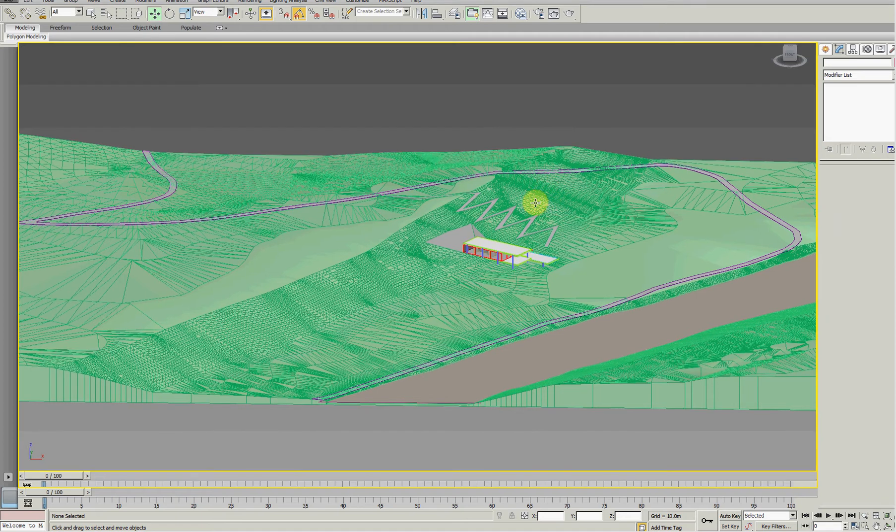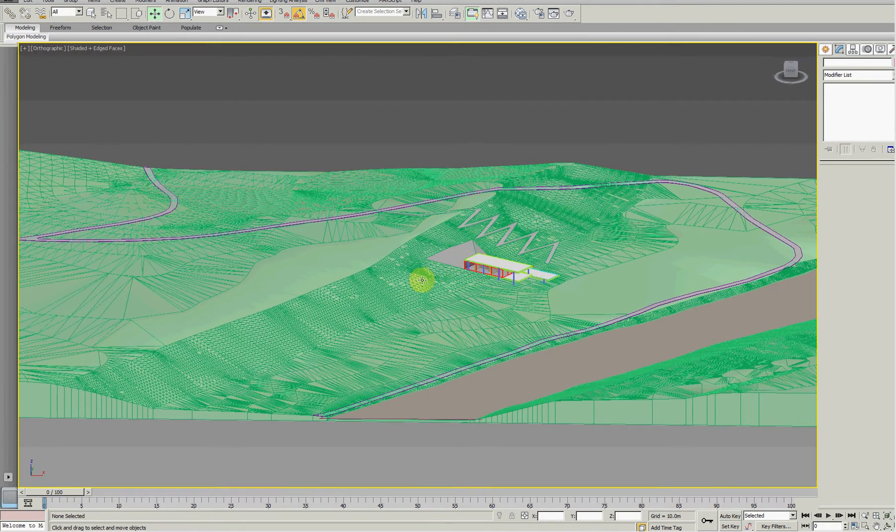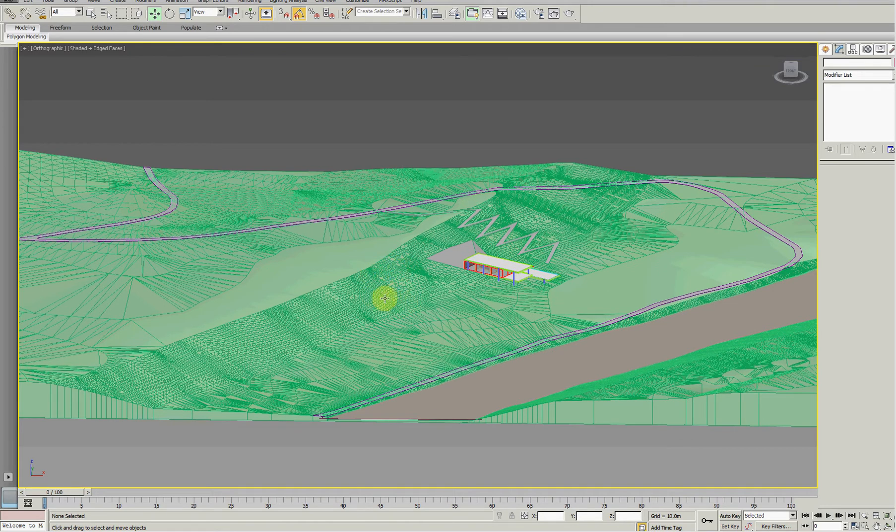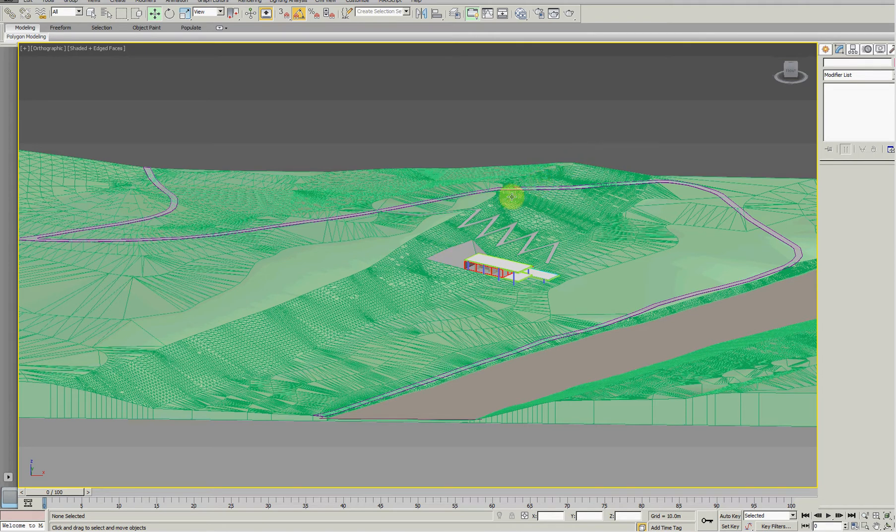This is a quick tutorial on how to do some topographic manipulation using EditPoly modifier and a thing called SoftSelection.